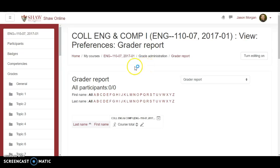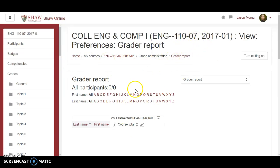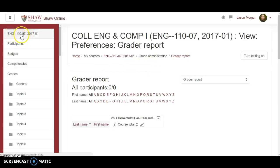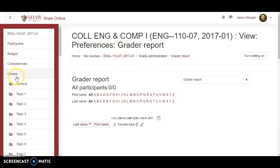So this is a class that has not had anything set up for it yet. This is section 7 of English 110. Now how I got to this screen over here was I just clicked on grades.